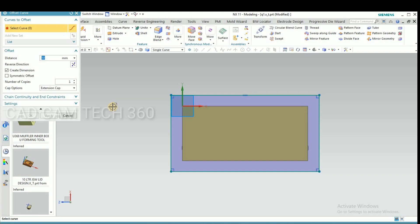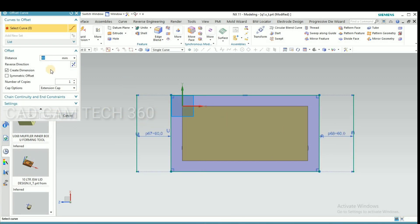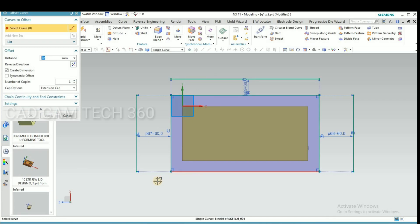Give here offset of 60mm, and this side 60mm, and give out 30mm.